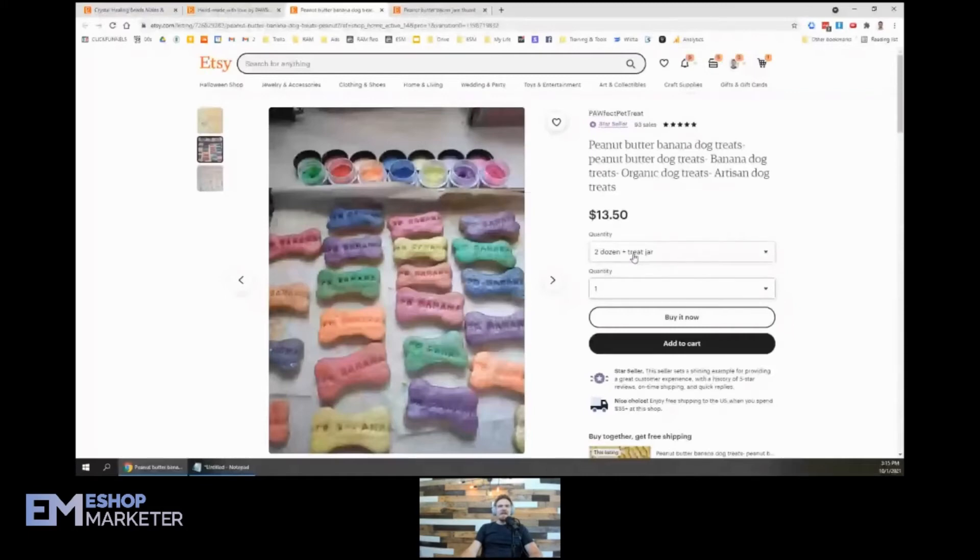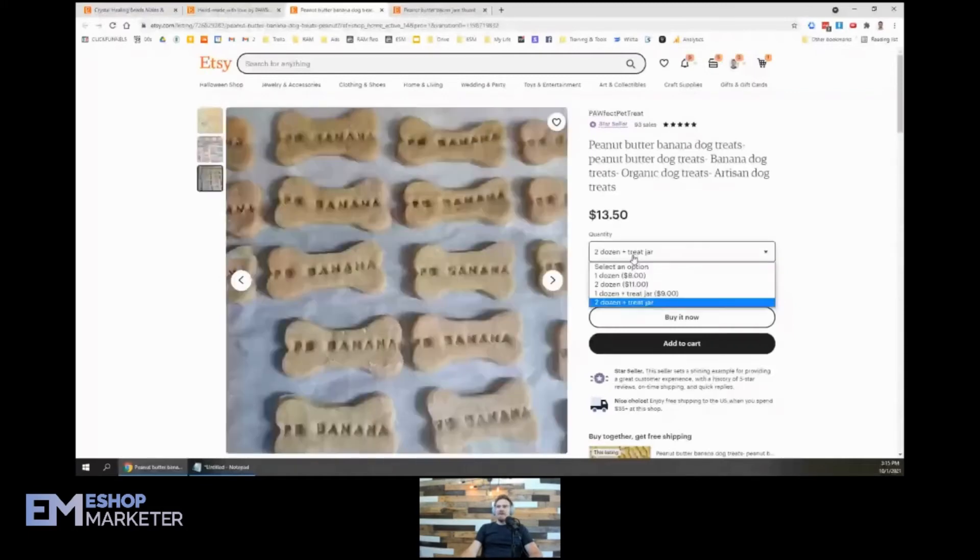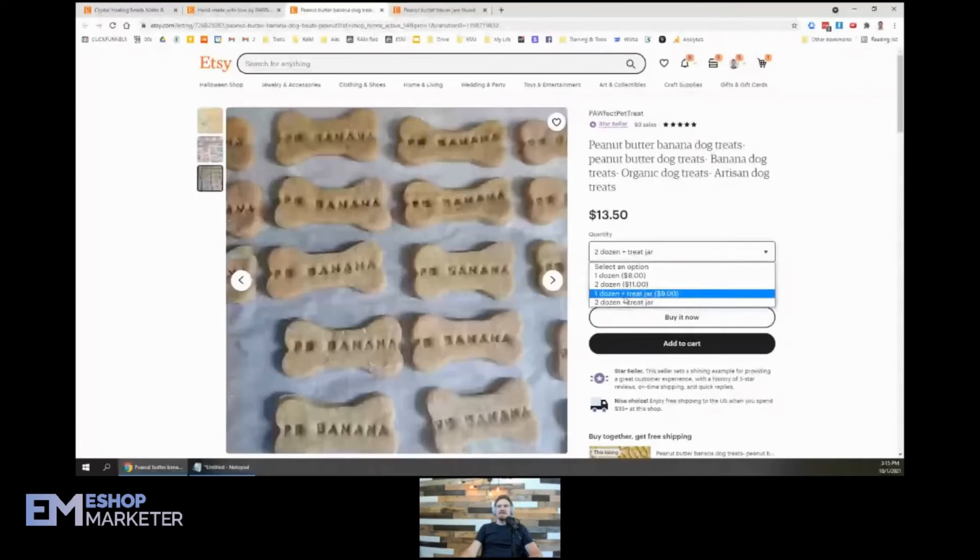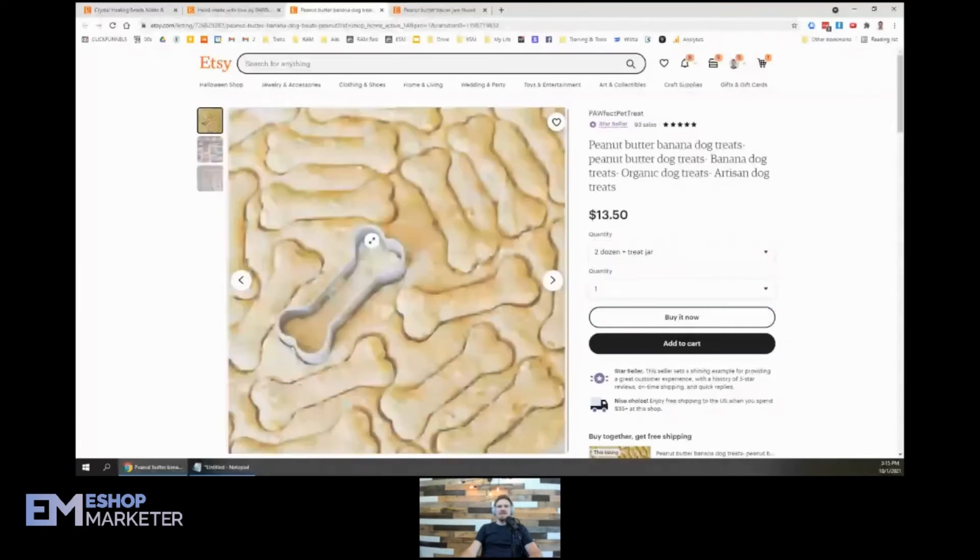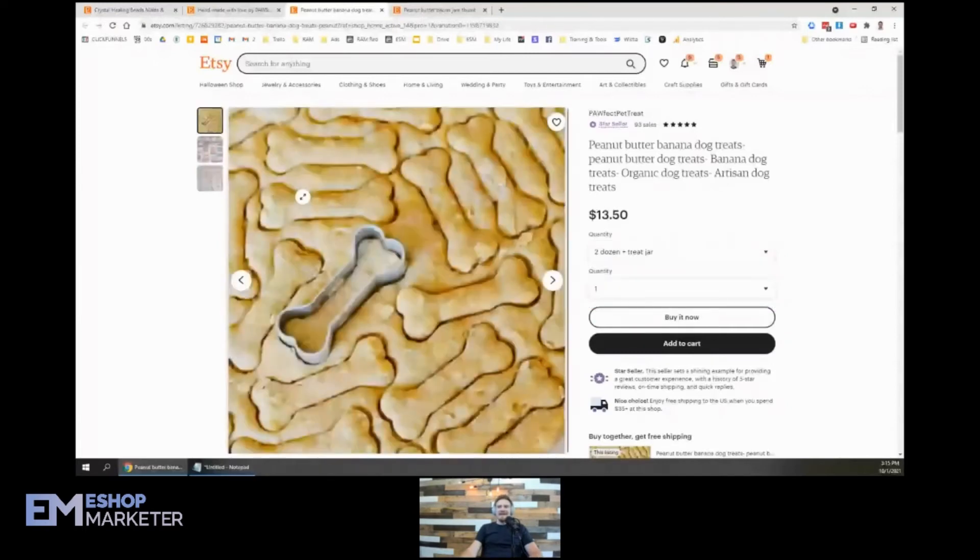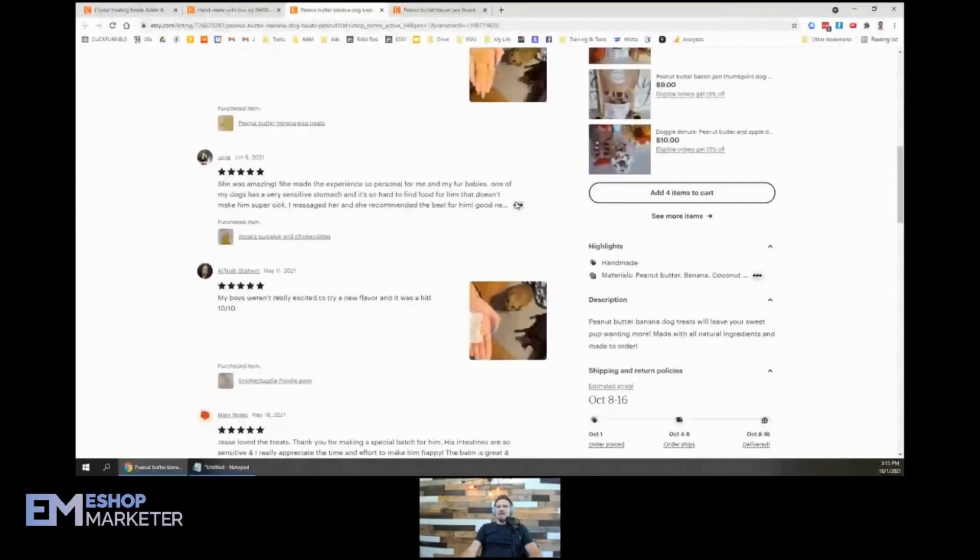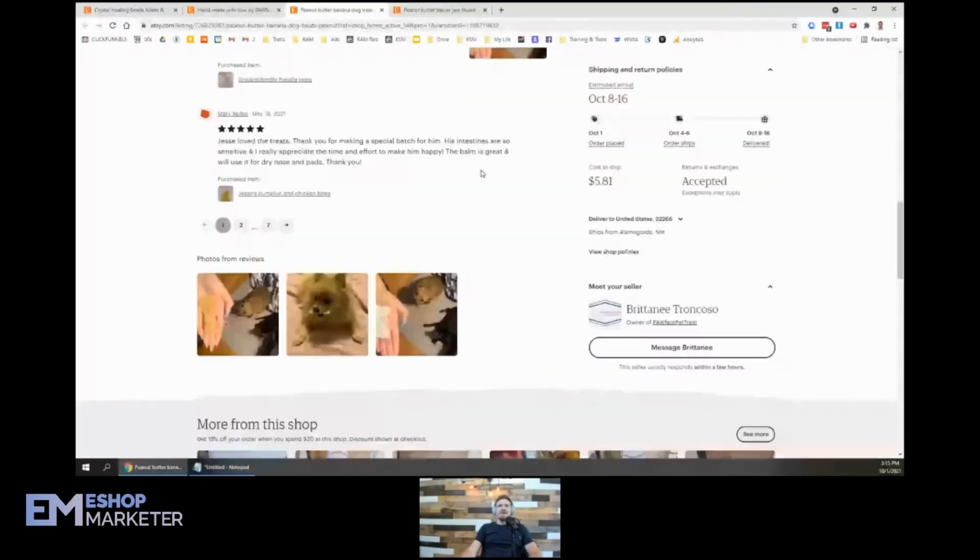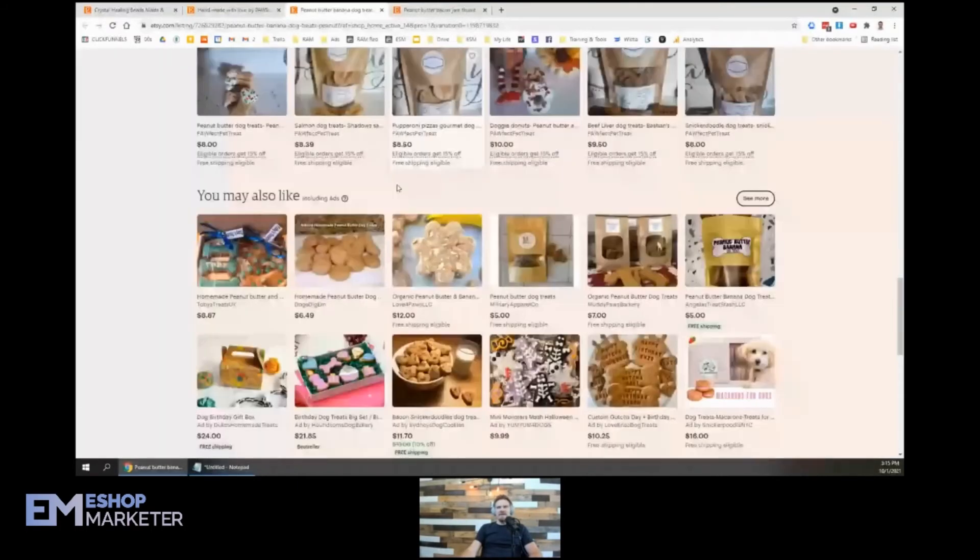Peanut butter banana dog treats made to order with all natural ingredients. I would give them an option where they can choose their color. And then also a photo of the treat jar would be nice because I don't know what the treat jar looks like, how big it is, how many treats are going to fit, how it latches. There's just no information here about the treat jar. I would like to see a photo of the treat jar as well.